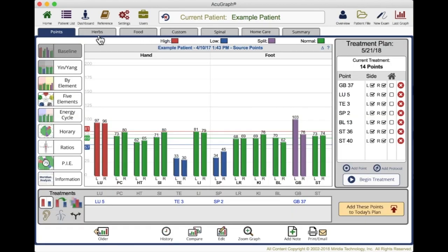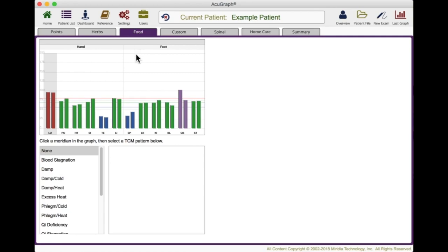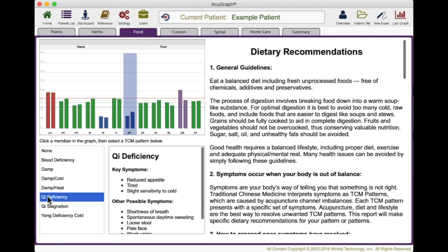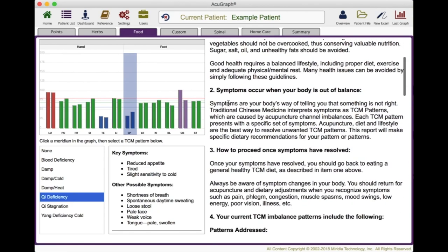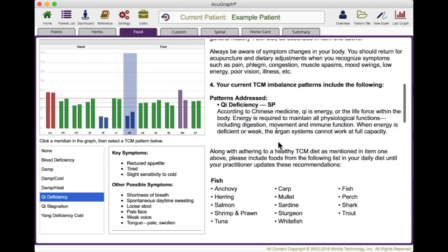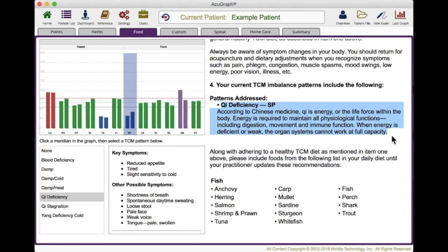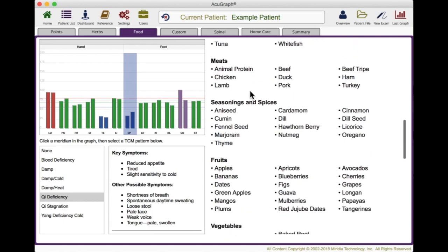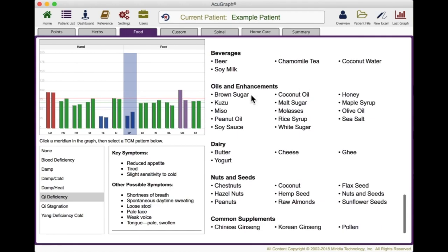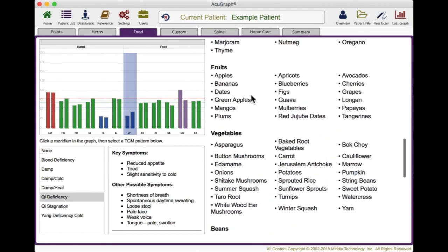Along with herbs, there is a complete food section. I can look at the graph — let's focus on spleen. If I find the pattern is spleen chi deficiency and click on chi deficiency under spleen, it tells me the key symptoms, the dietary recommendations including general guidelines, and what happens when your body's out of balance. Then it focuses on foods that will help the pattern. It literally gives them a shopping list — categories including fish, meats, seasonings, fruits, vegetables, and so on. All of the items on this list are beneficial to this particular pattern that the patient has.